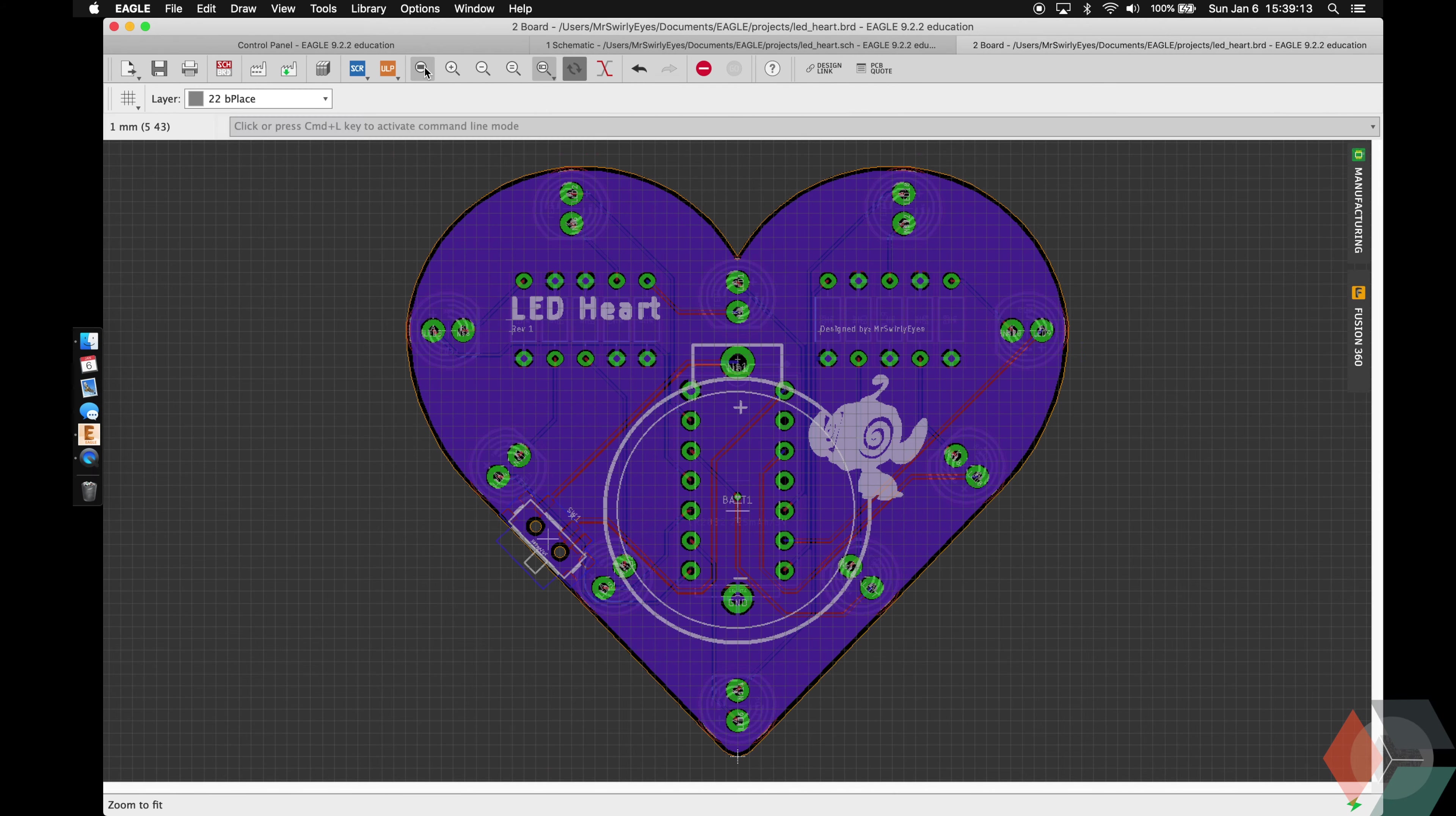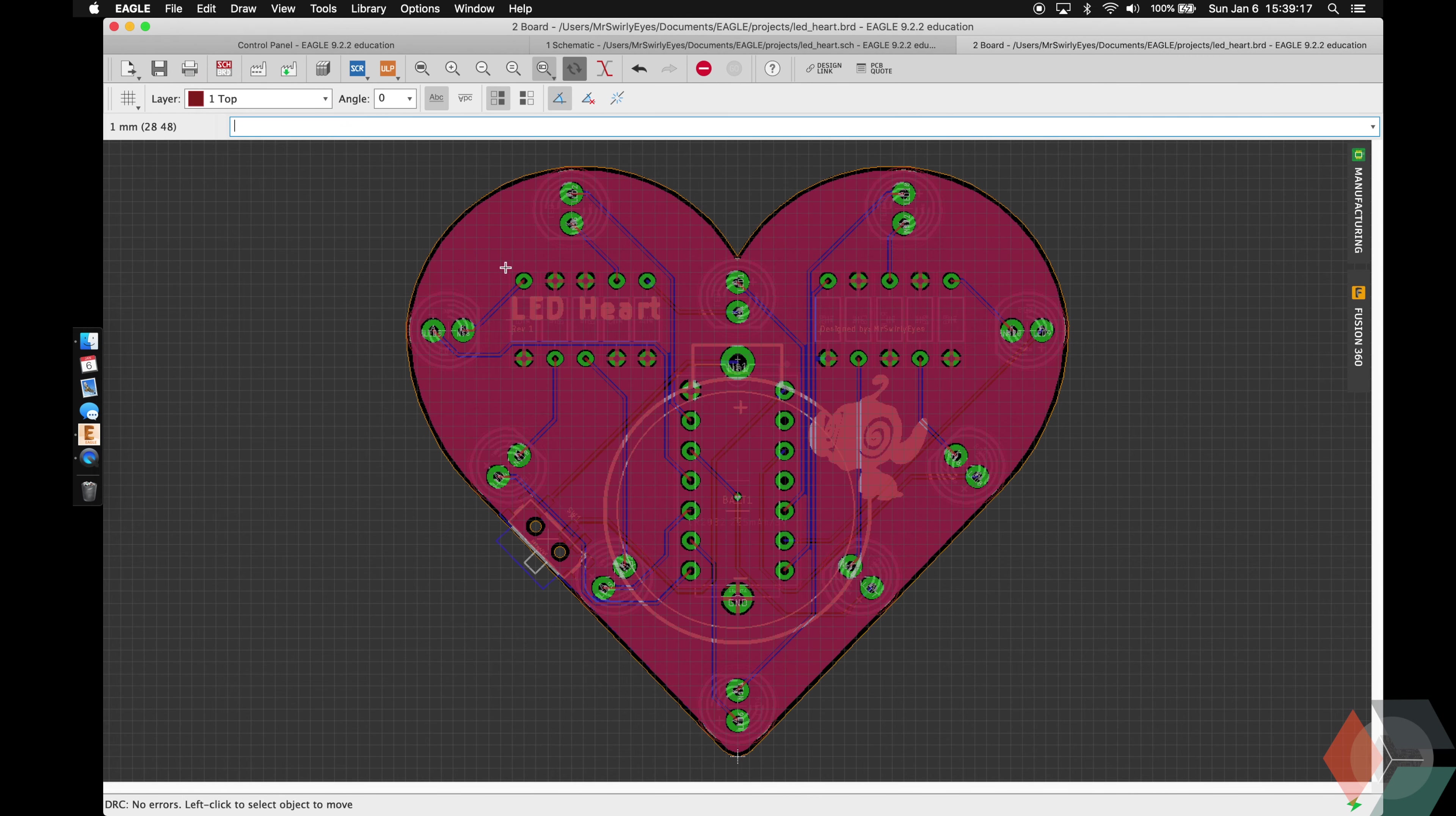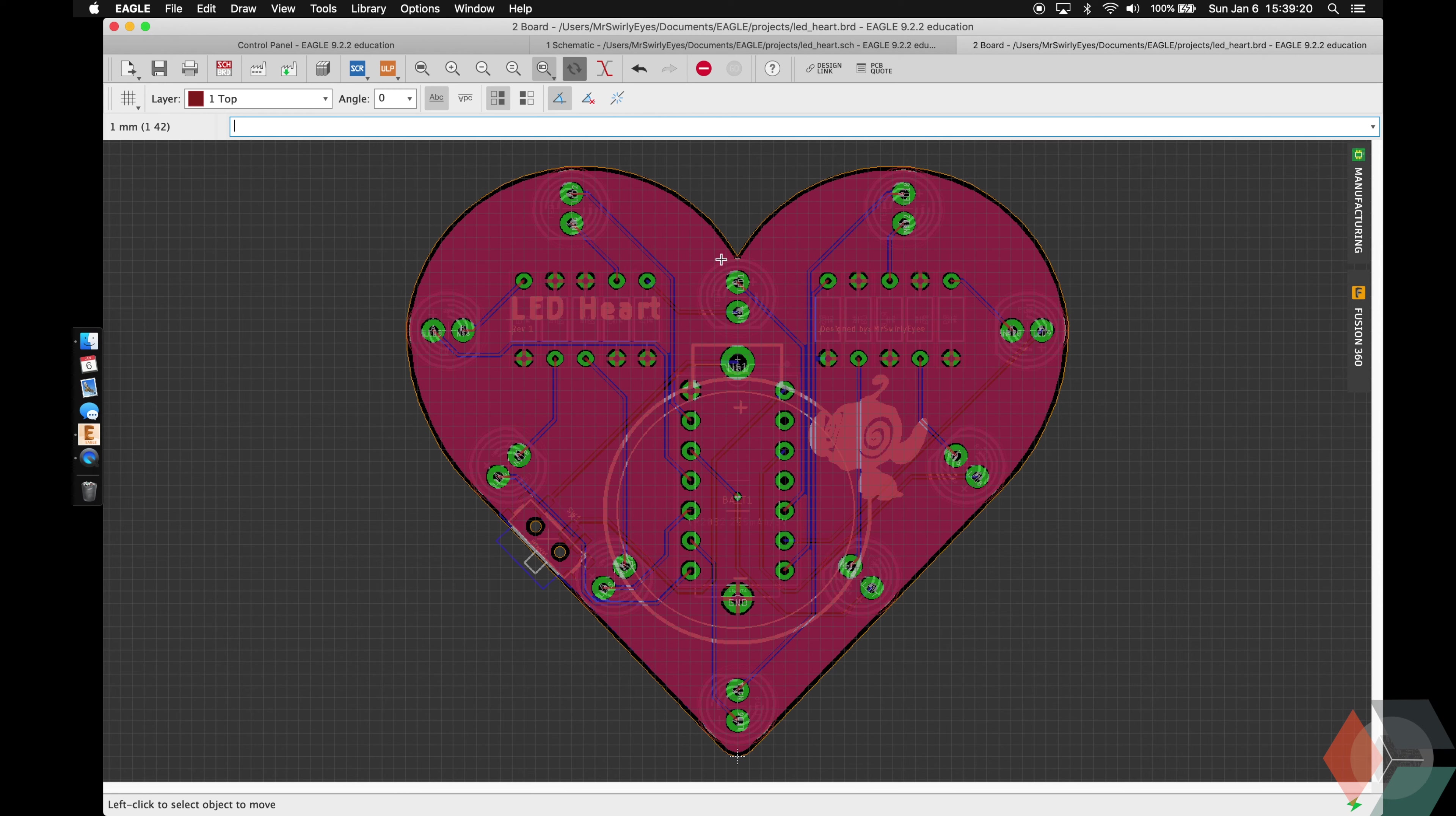And then move it maybe right there so that nothing's blocking it. Again, it's on the bottom. Rats DRC. So now you can see it kind of on the bottom. And then if we go to top, then it should fade to the back.